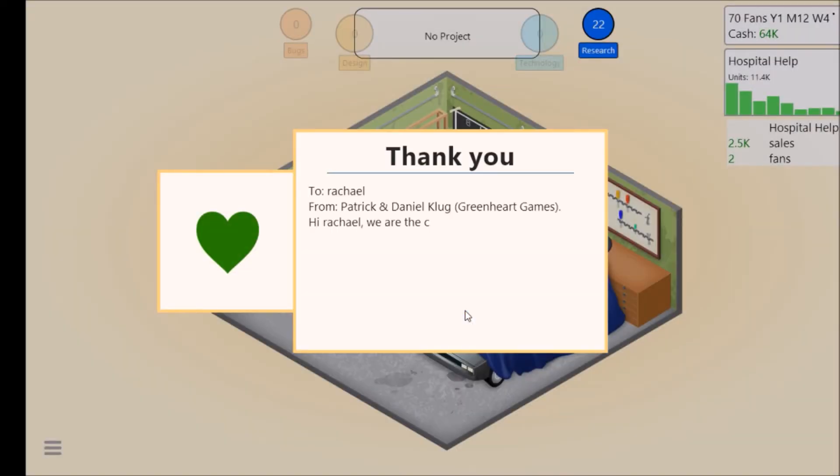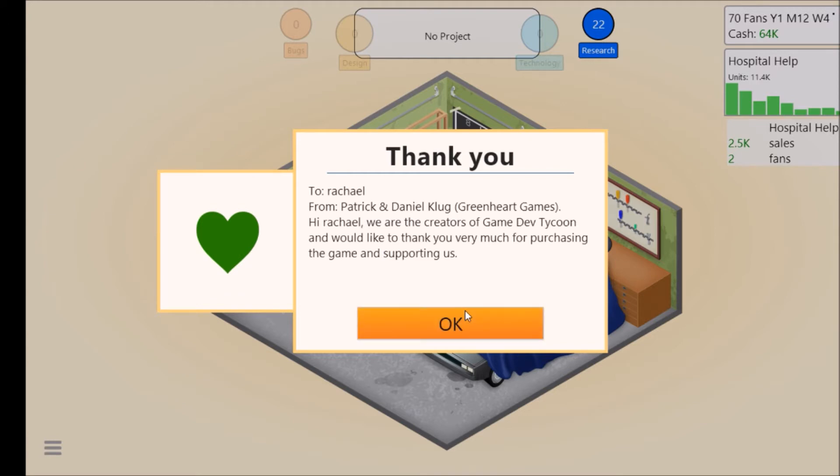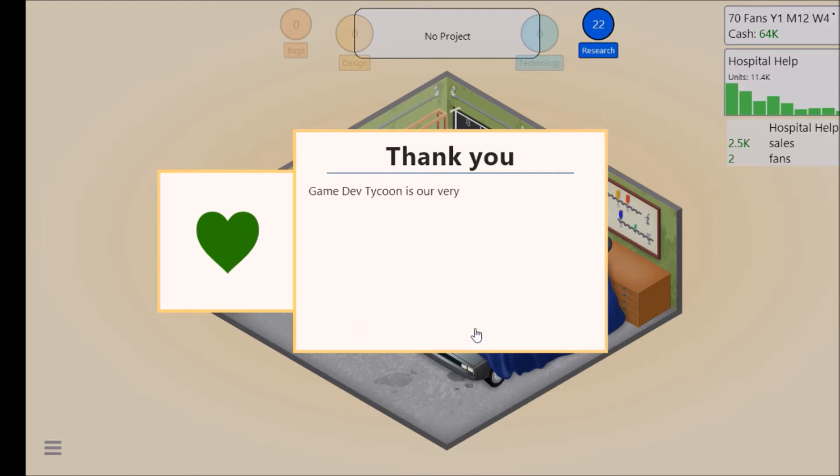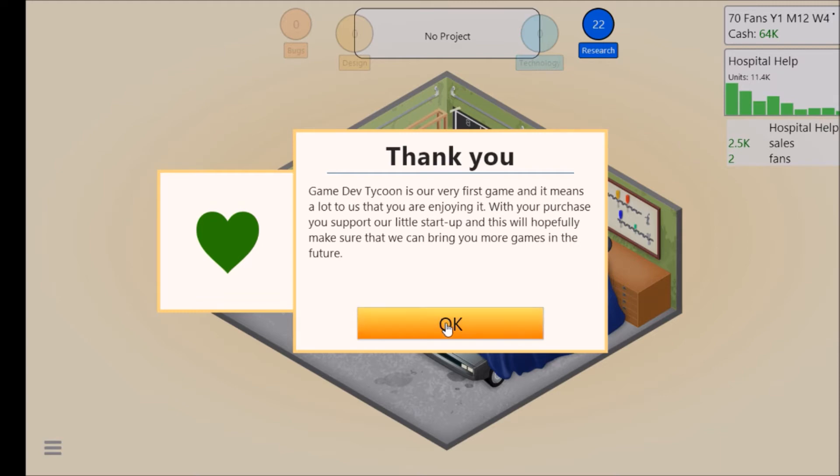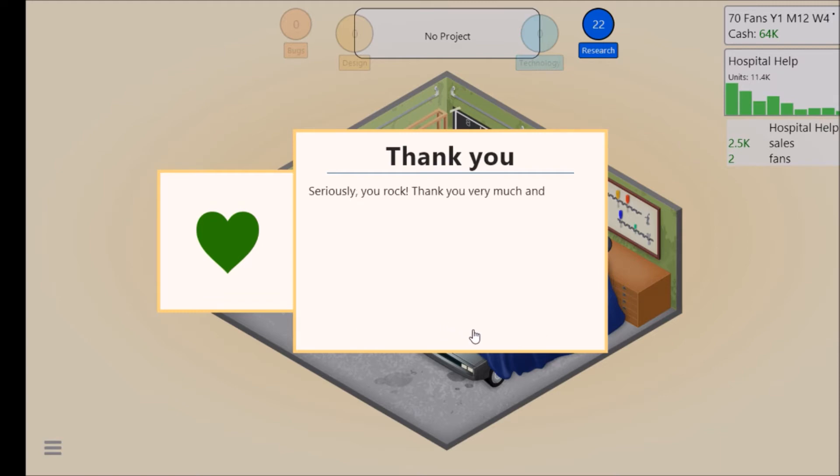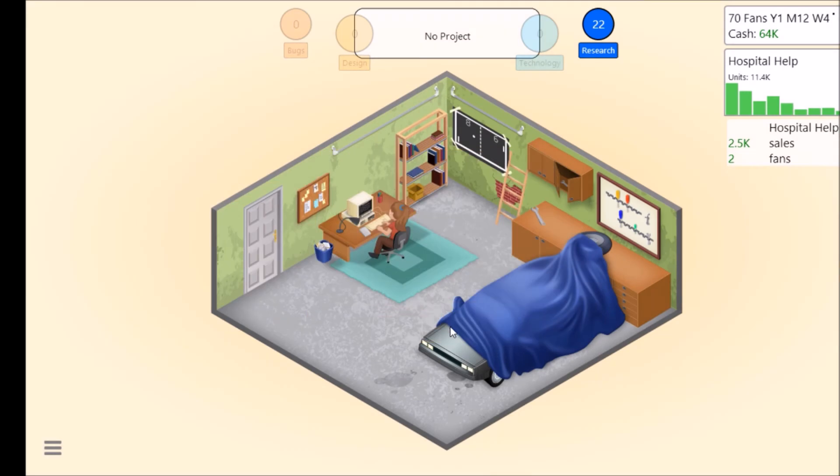This is a thank you letter from Patrick and Daniel at Greenheart Games. Hi Rachel, we are the creators of Game Dev Tycoon and would like to thank you very much for purchasing the game and supporting us. Game Dev Tycoon is our very first game. It means a lot to us that you enjoy it. With your purchase you support our little startup and we'll hopefully make sure that we can bring you more games in the future. Thank you very much and have fun.